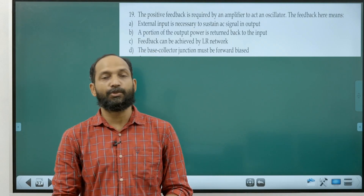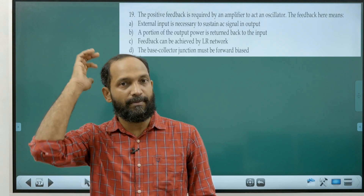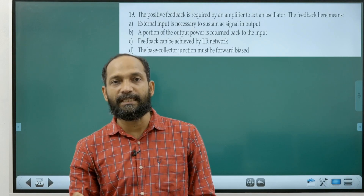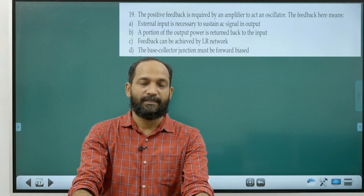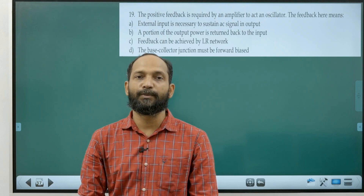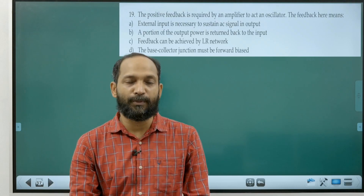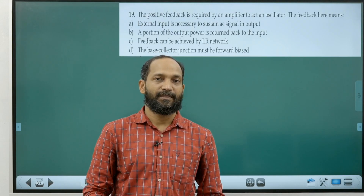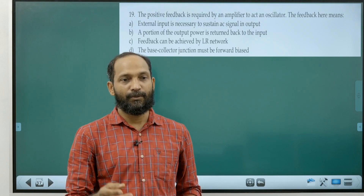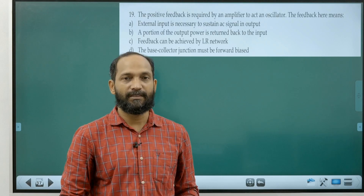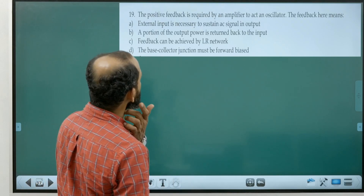Question nineteen: positive feedback is required by an amplifier to act as an oscillator. Feedback means feeding back a portion of the output into the input. For an oscillator, positive feedback means the fed-back portion is in phase with the input (0° phase difference), which increases gain. An amplifier uses negative feedback (180° phase difference) to reduce gain but improve stability. Correct answer is option B.